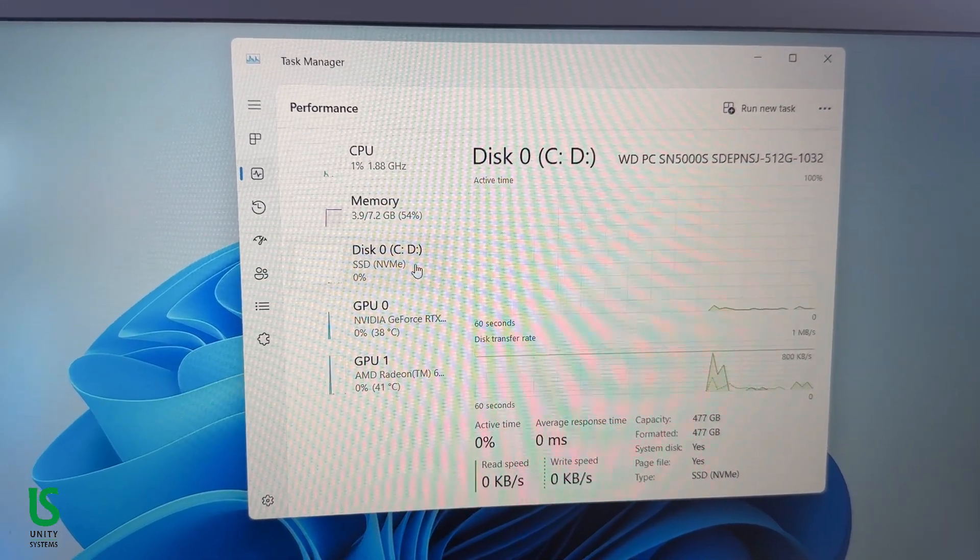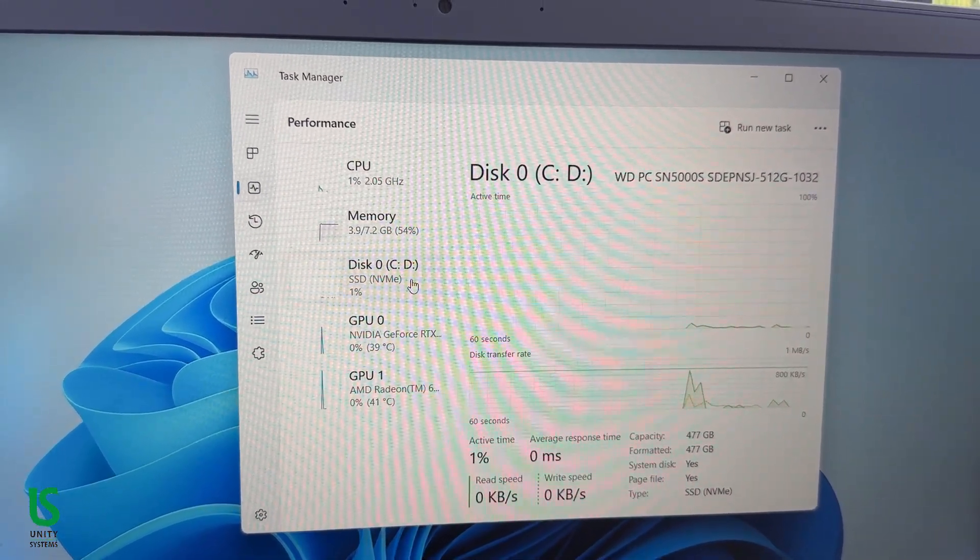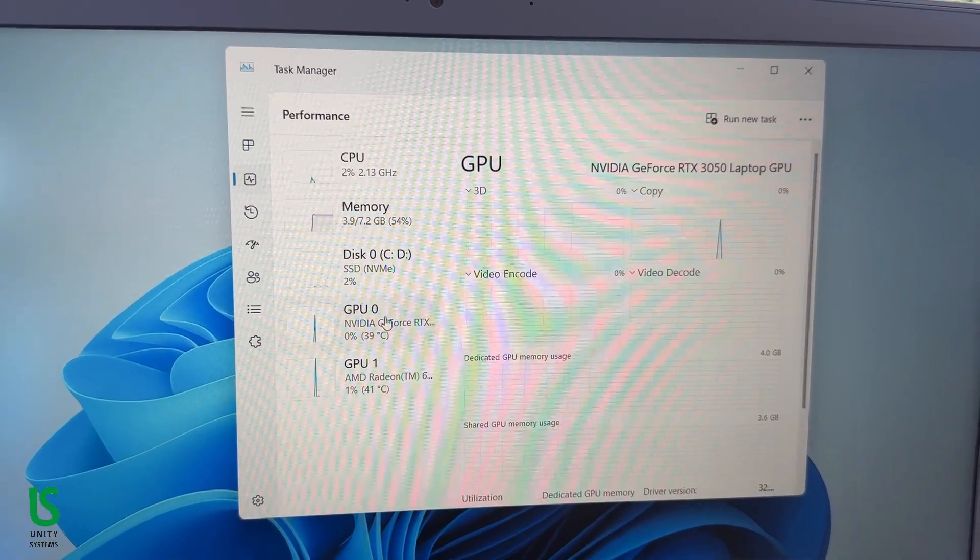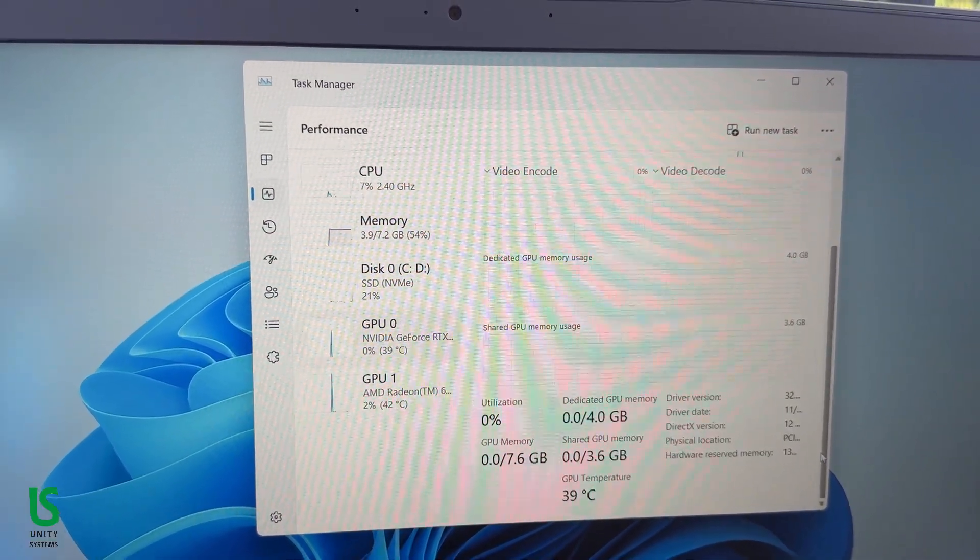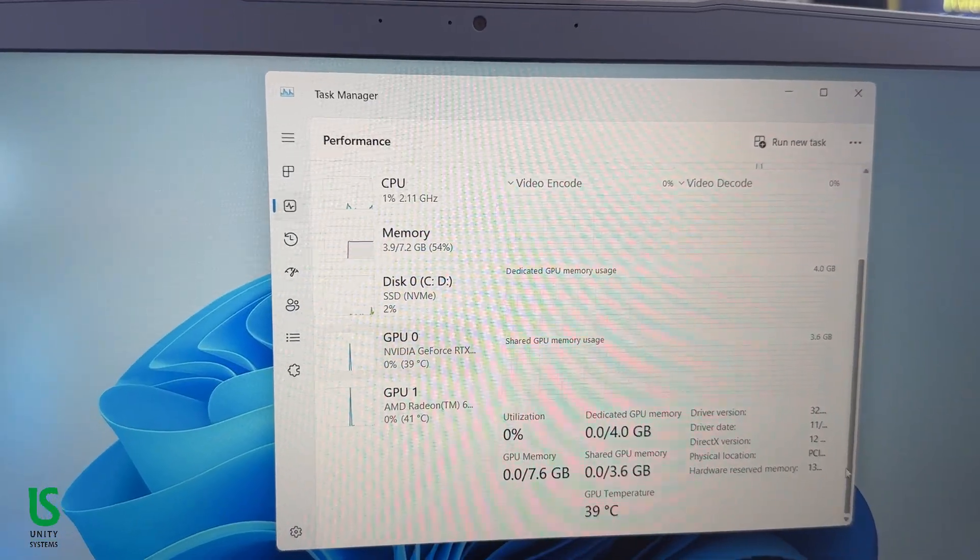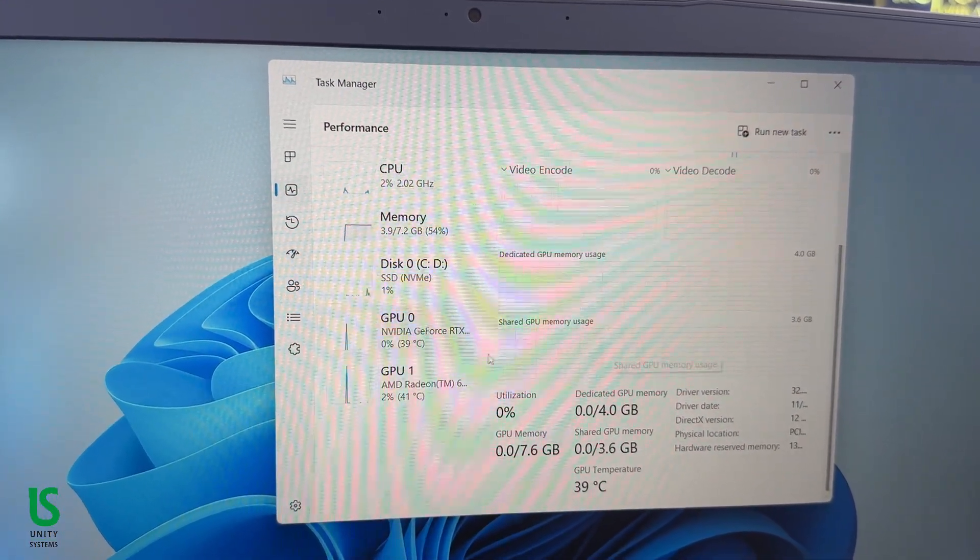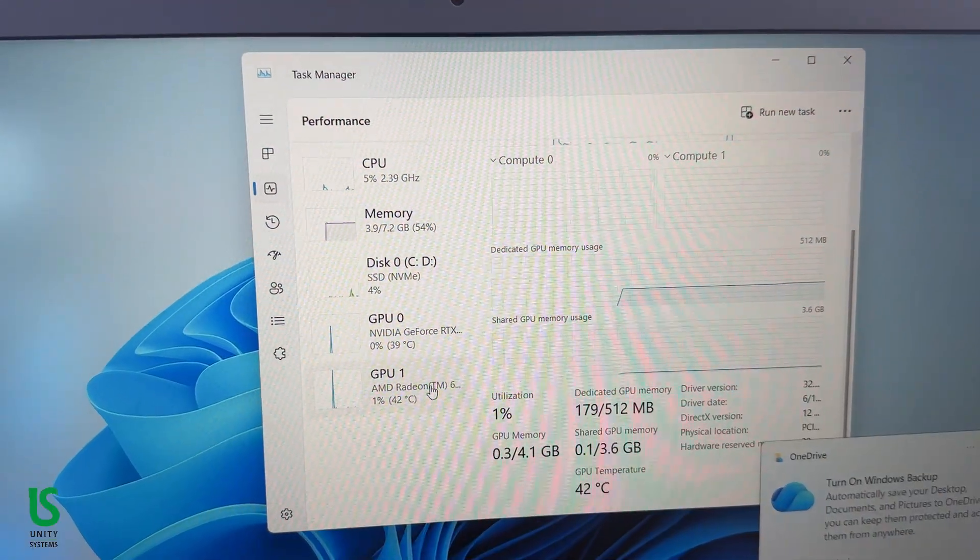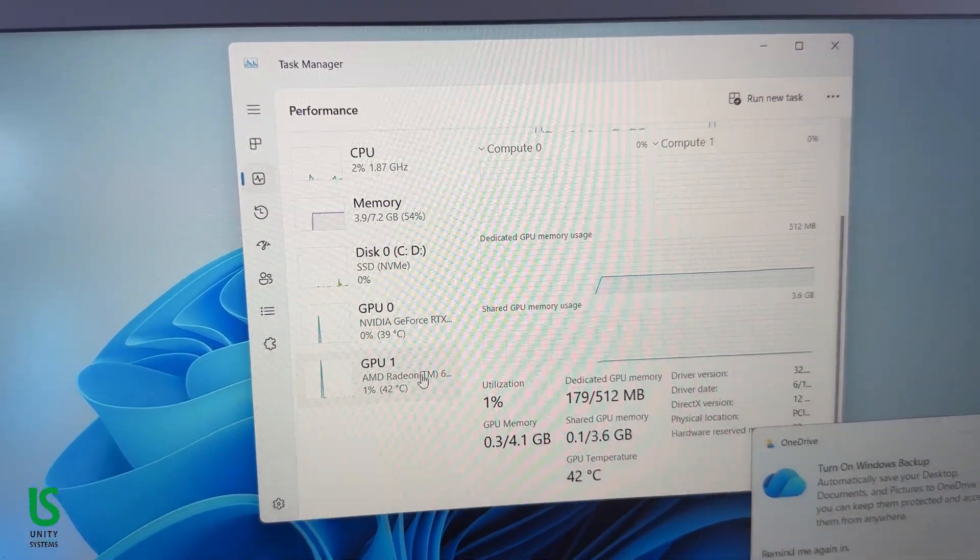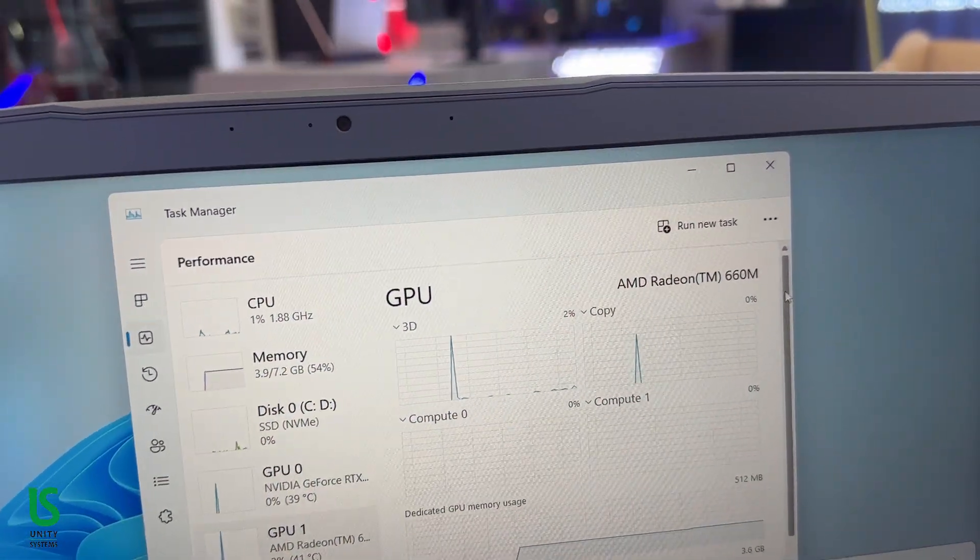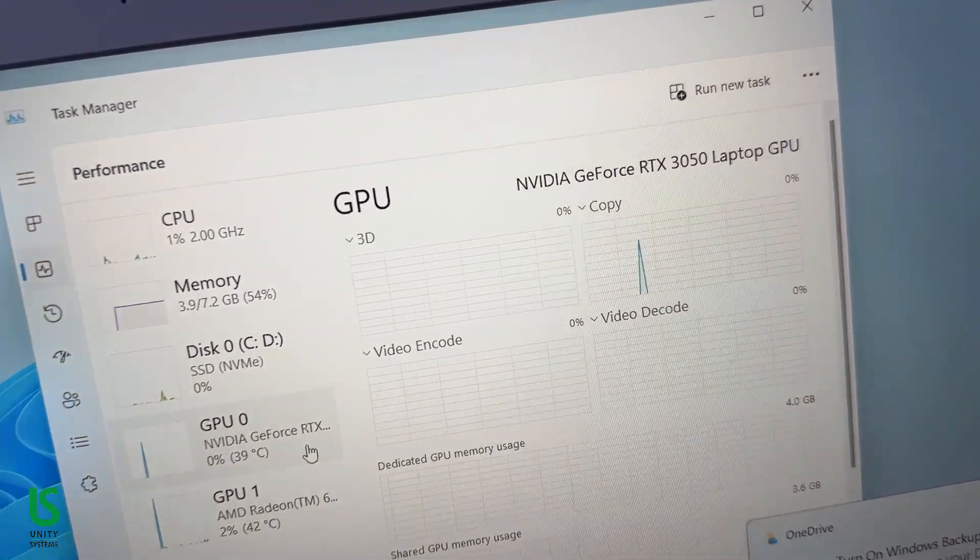For graphics, it's rocking the NVIDIA GeForce RTX 3050 with 4GB of GDDR6 VRAM—enough to handle most modern titles at medium to high settings in 1080p. You can expect smooth gameplay in titles like Valorant, Apex Legends, or GTA V easily above 100fps, and even heavier games like Cyberpunk 2077 run decently around 50-60fps on medium settings.